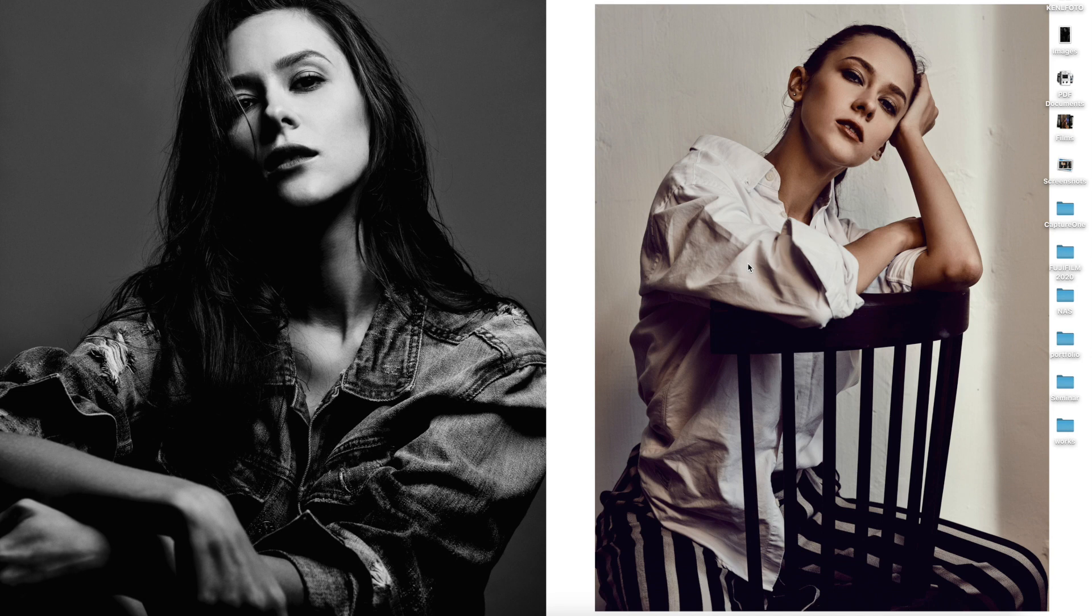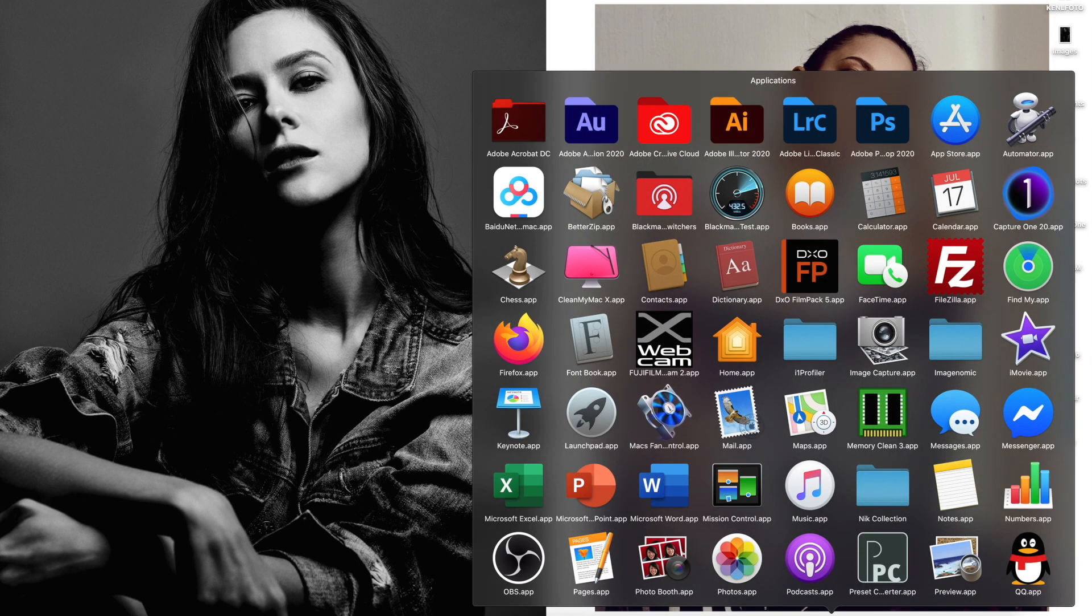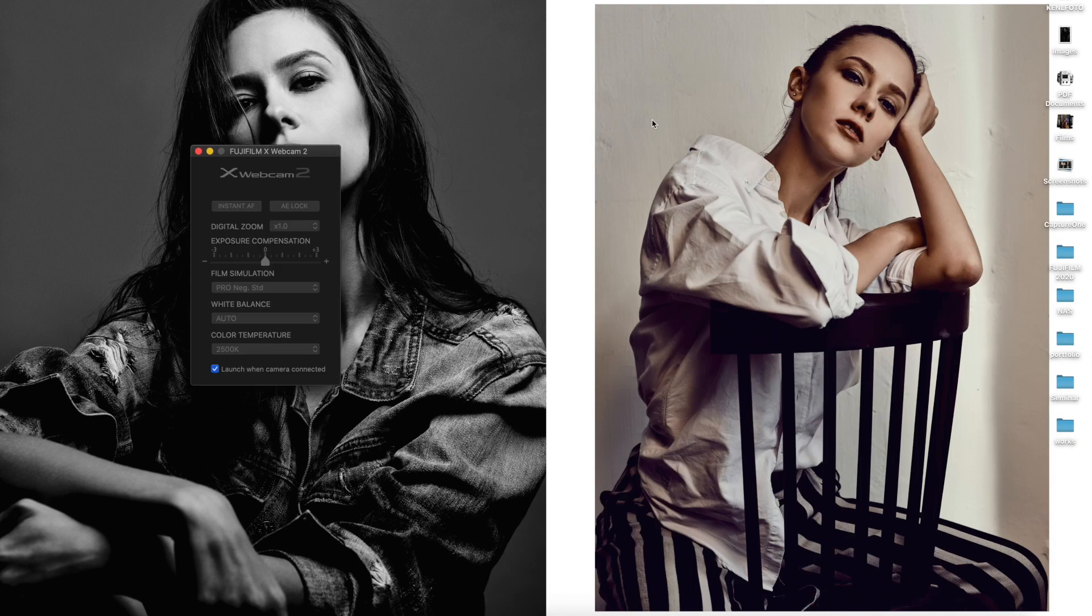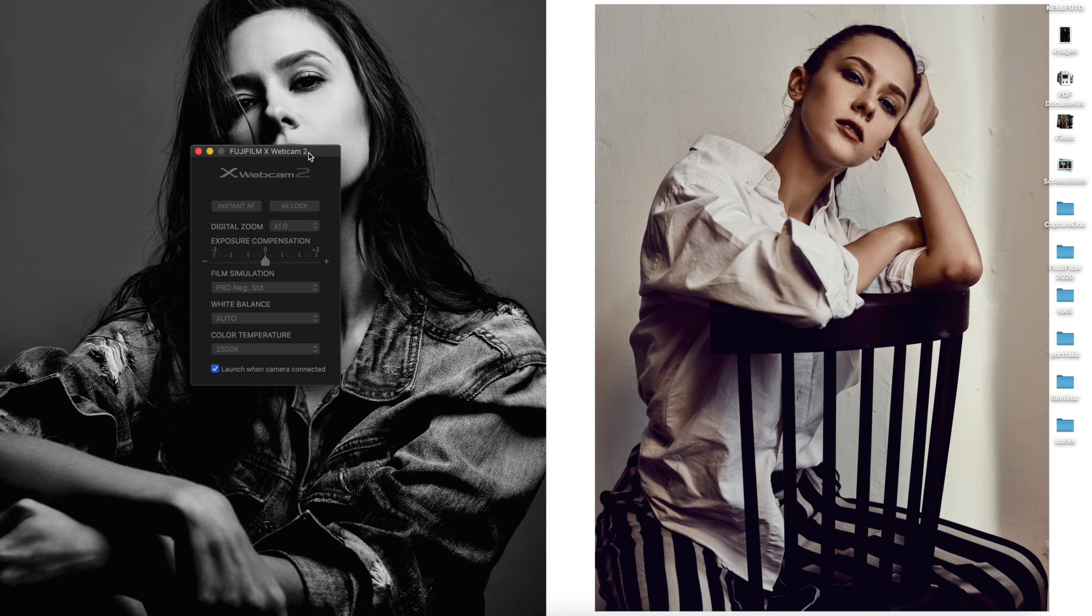After you make sure everything is off, then you go to the application. Click on the apps of the webcam 2.0.